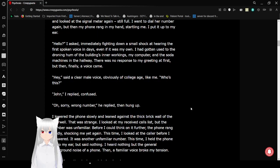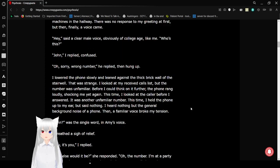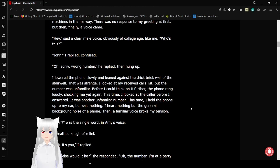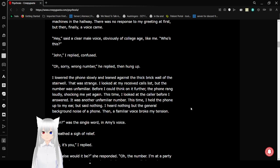Hey, said a clear male voice, obviously of college age, like me. Who's this? John, I replied, confused. Oh, sorry, wrong number, he replied, then hung up. I lowered the phone slowly and leaned against the thick brick wall of the stairwell. That was strange.